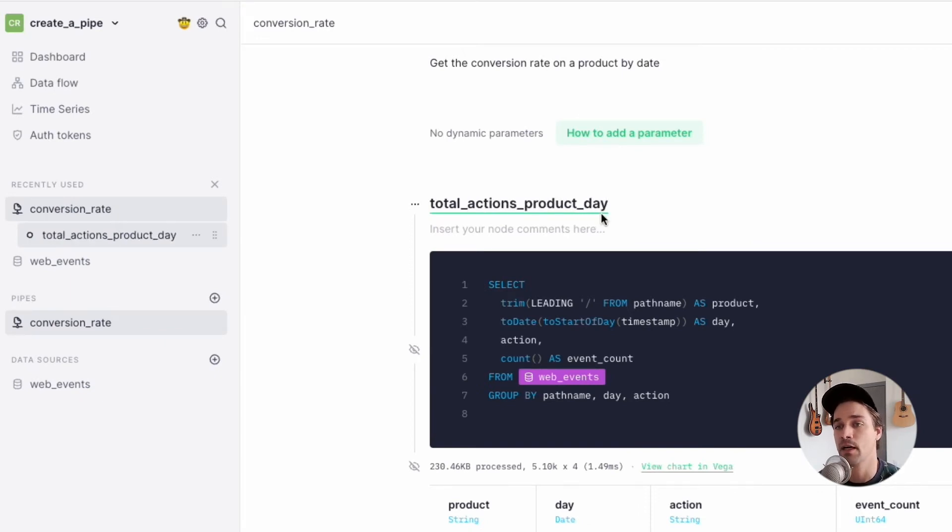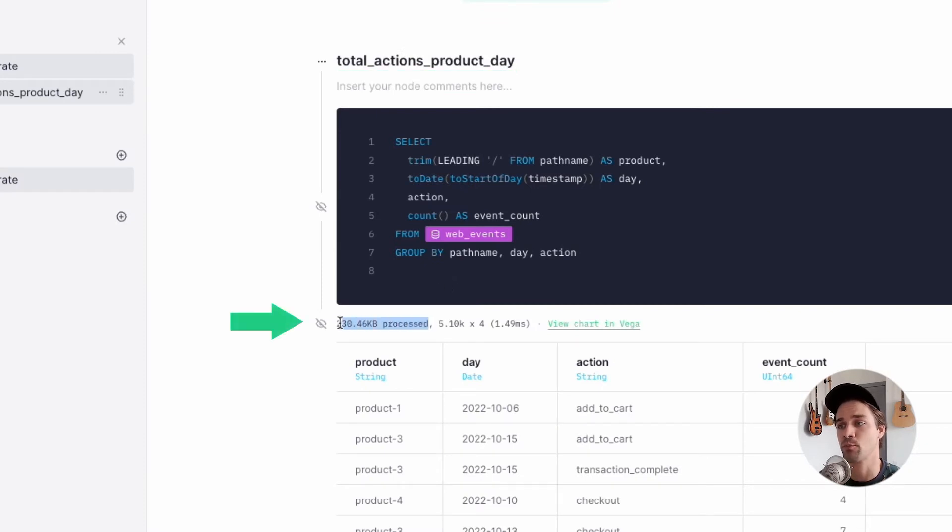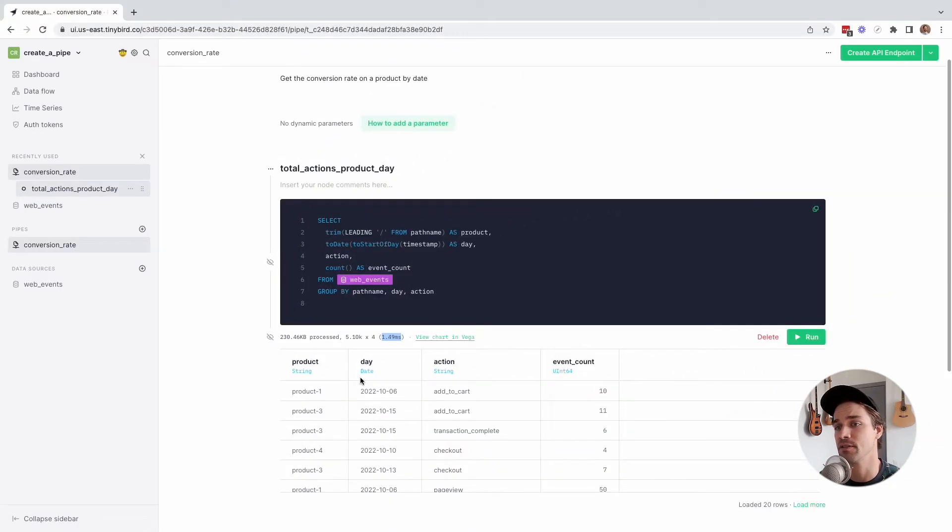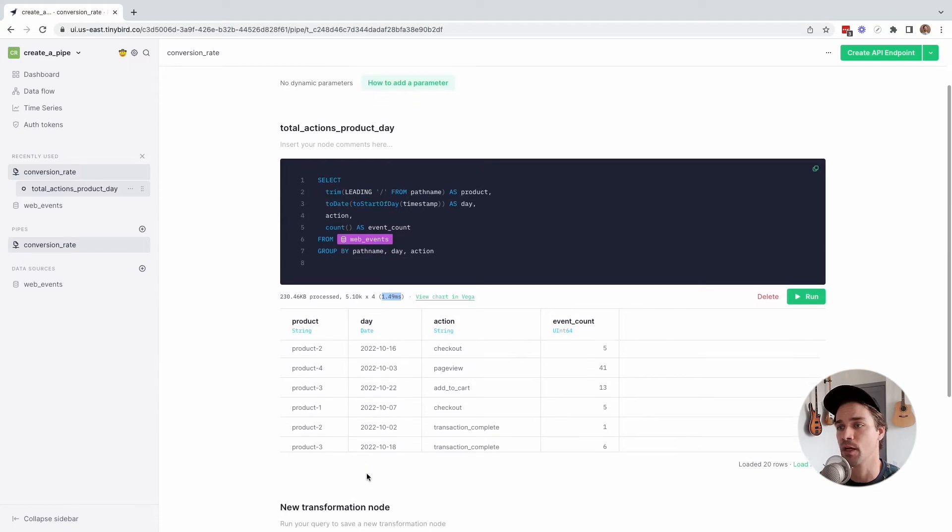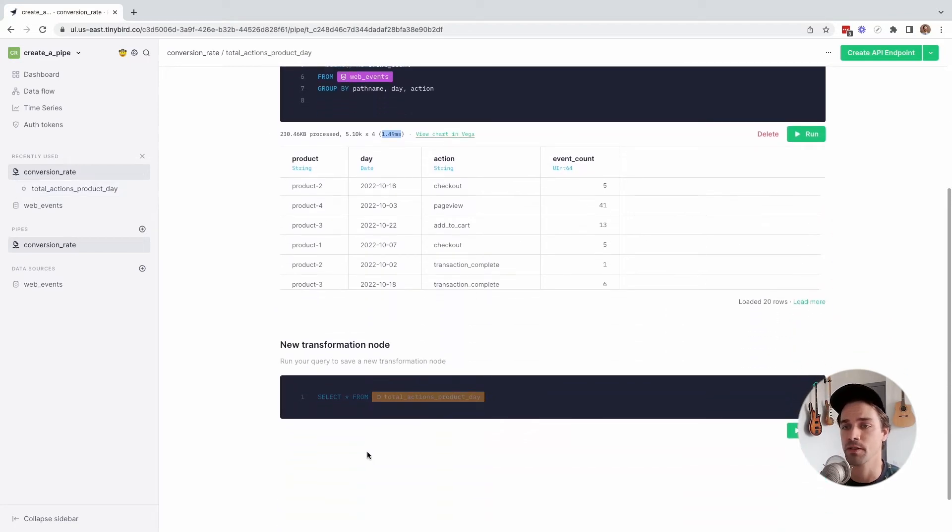Now let me rename this node TotalActionsProductDay. Okay, a couple of things to point out here. First, you can see how much data was processed by that node and the time the query took to return a response. This is really useful for finding inefficiencies in your pipes later on, so that you can optimize them for better cost and performance.